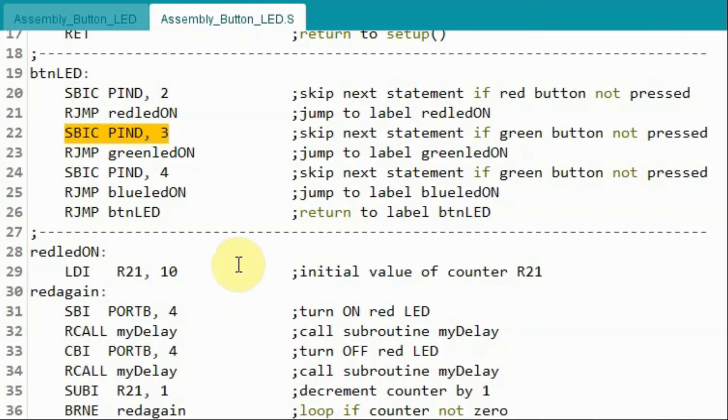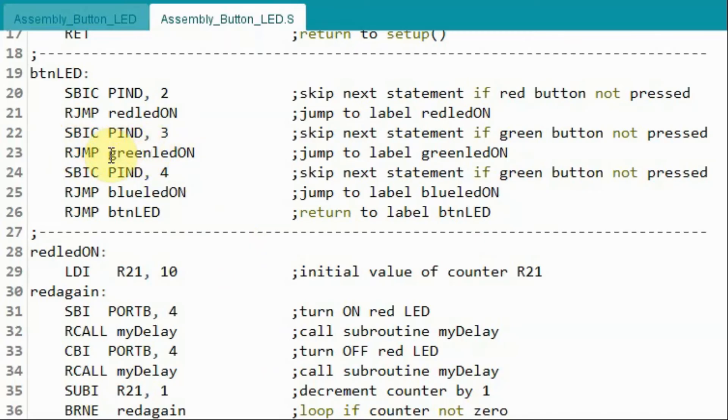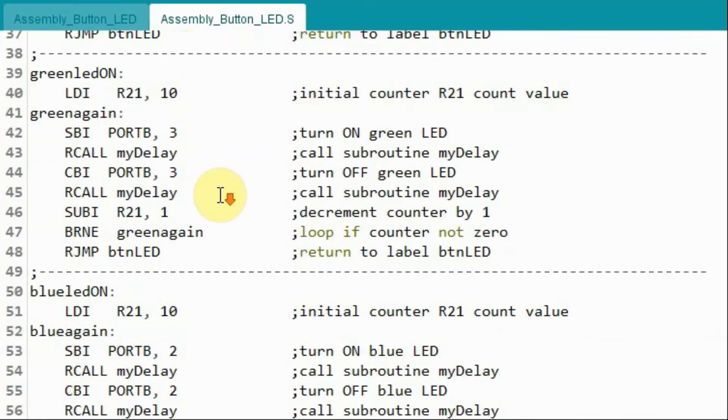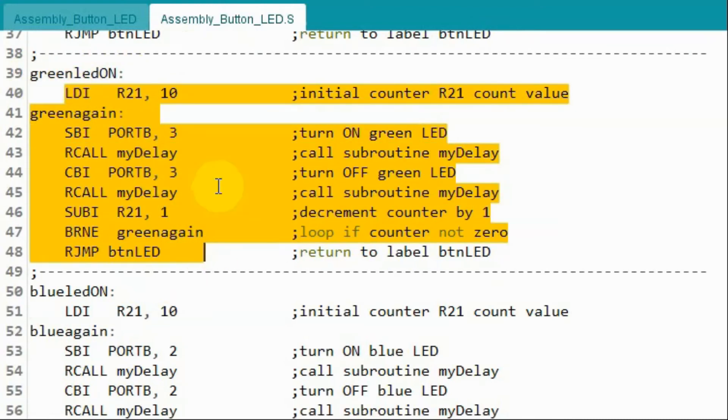If we press the button connected to the digital pin D3, then this relative jump will be executed, and the program will jump to this label green LED on. And we have the blinking of the LED 10 times.